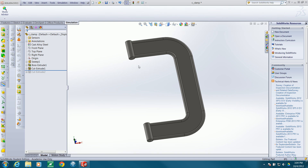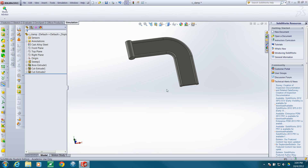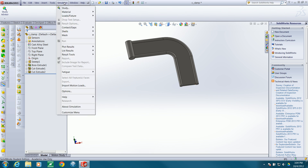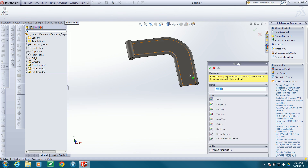Since this C-clamp will be loaded symmetrically, I have cut half the model away and I will fully constrain this midplane. So let's create a study. I'll go to the simulation tab and create a static study.